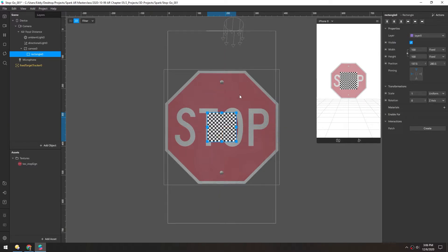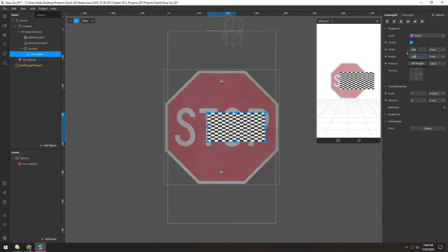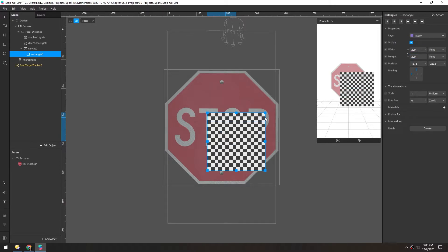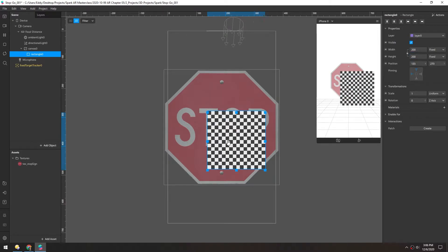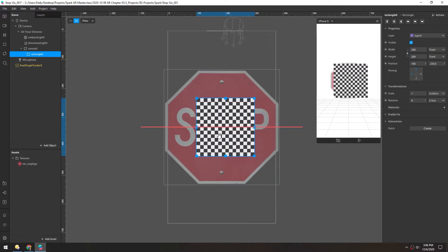And we want it to be maybe filling half the screen. So we can increase this to maybe 200 by 200. And then we have to recenter that again.